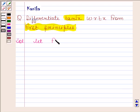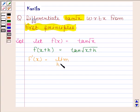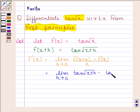Let f(x) equal to tan root x. Now f(x+h) is equal to tan root(x+h). We know that f dash x is equal to the limit as h approaches 0 of f(x+h) minus f(x) divided by h. Here f(x+h) is tan root(x+h) and f(x) is tan root x, divided by h.